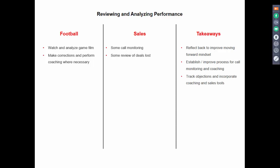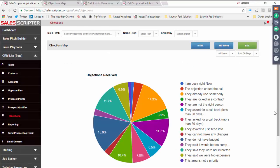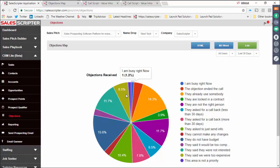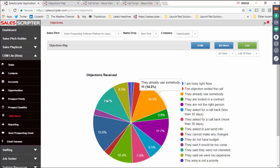Track the objections — document which objections are stopping calls — and then incorporate coaching and sales tools to address them. The objection data I showed you earlier is extremely valuable for coaching. Instead of a sales manager just saying 'what do you need from me?' look at the data and say: 'The objection coming up most often is that they don't have budget — let's talk about that, let's role play it, let's look at our objection handling responses, are you using them, are they working, do we need a new response?' You can use this data to modify or create sales tools and drive coaching conversations.